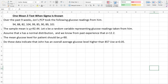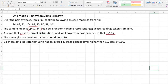Over the first nine weeks, John's primary care provided the following sample. The sample mean is approximately 92.44. Let x be a random variable for glucose level; assume x has a normal distribution. The population standard deviation is 12.2. The mean glucose level for the population should be 90. Does this data indicate that John has an overall average glucose level higher than 85? Use 0.05 as the alpha level.